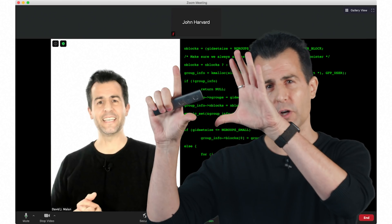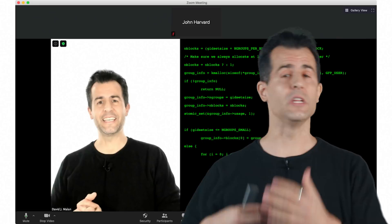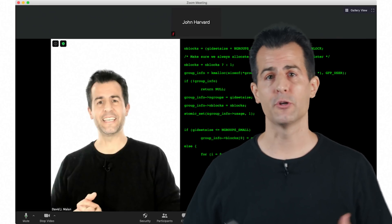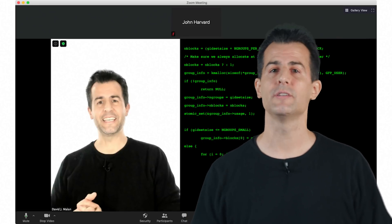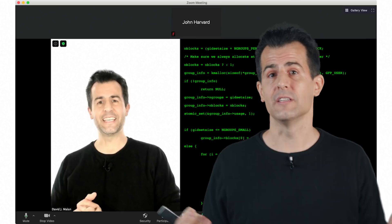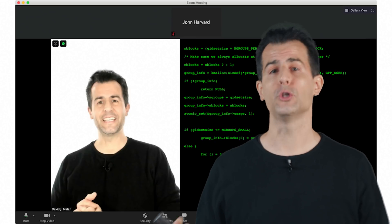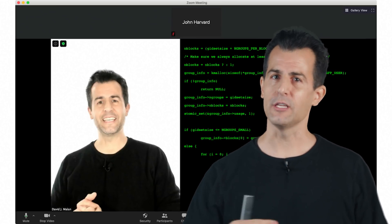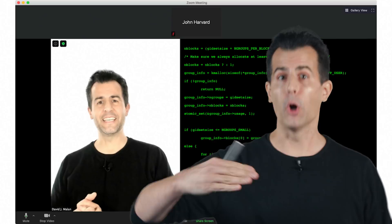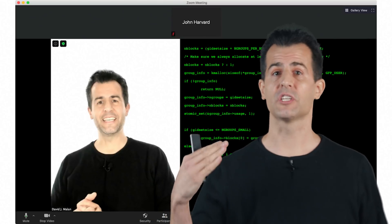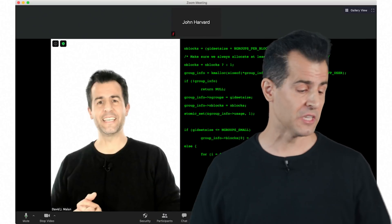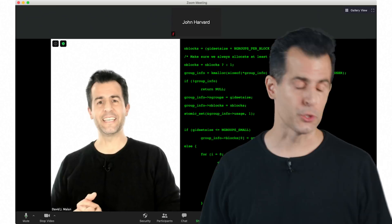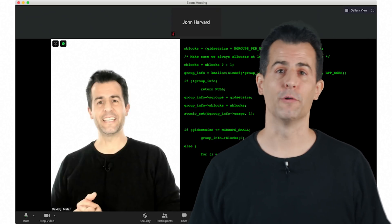OBS allows you to sort of stitch together your own custom layouts, putting yourself over here, your content over here. You can even have other inputs if you have an iPad or some other tablet device. I would encourage you to look into tools like that, whether OBS or something else, because I think you can marginally improve students' experience while still using the same building blocks that you might already be using or your school might be providing.